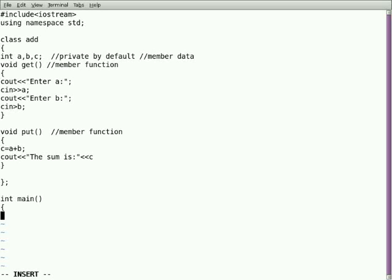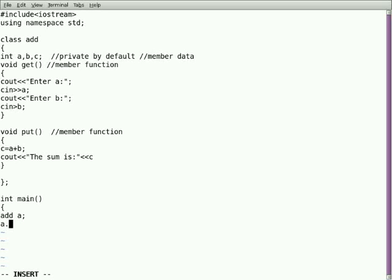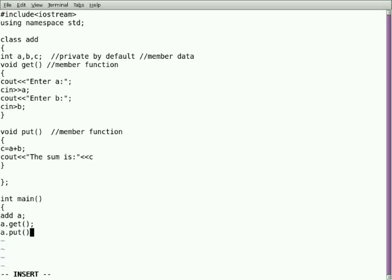To appreciate classes, you want to declare the class name along with an object name. Here I'm using 'a' as the object. So now you can call the two functions which you have created inside the class. For example, I'm calling a.get and a.put, and you can close the brace.